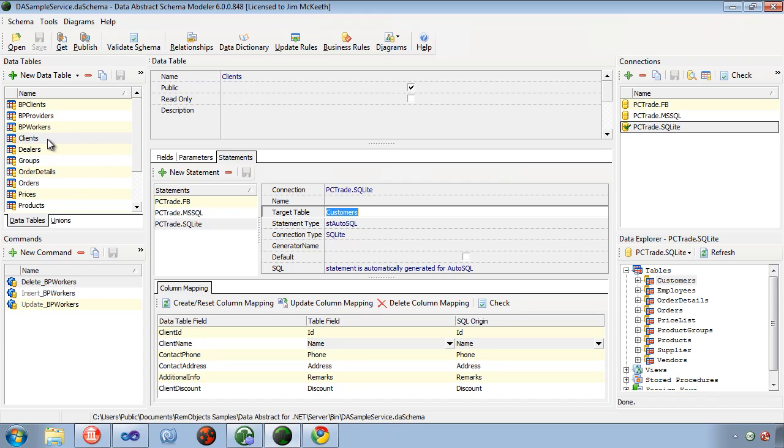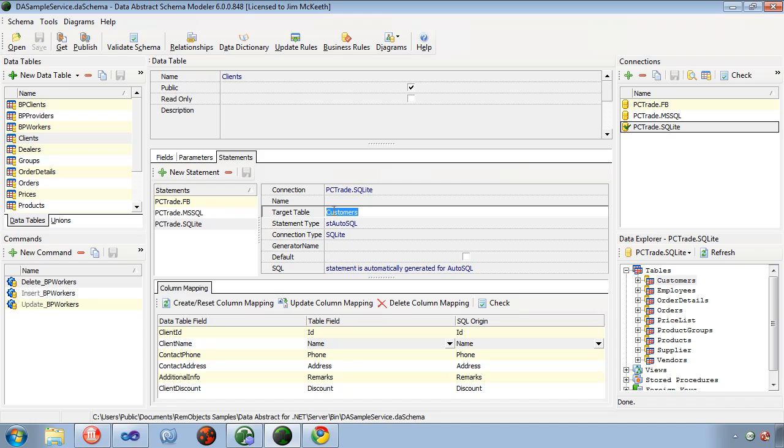Now you can see here that the client's data table that is exposed to the client is mapped to the customers table in the database. This is an example of having a different representation of the data than it's actually in the database.